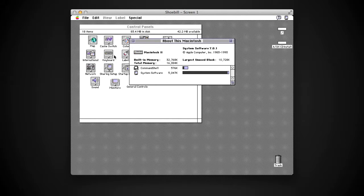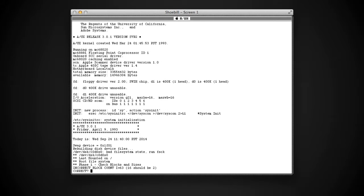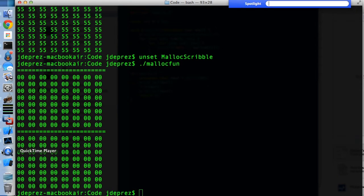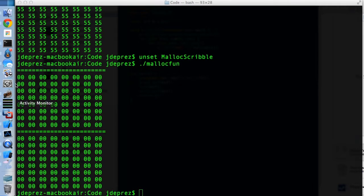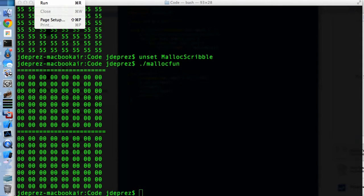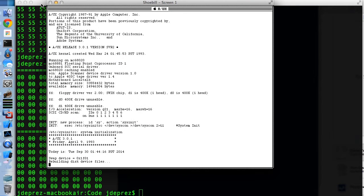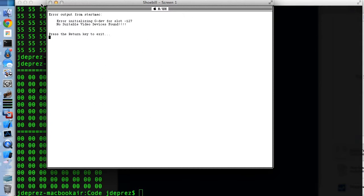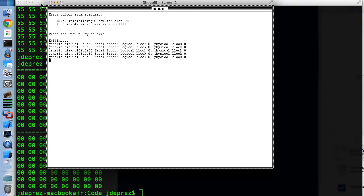A/UX looks like System 7, but you can also get a terminal. When starting up, the Macintosh hard drive is not called 'Macintosh HD' — it's called forward slash, which is root. You can see a bunch of Unix-y files. In April this year, someone made a Macintosh II emulator specifically designed to run A/UX, called Shoebill. If we hit run — well, it can't initialize the video device right now, which is weird, it was working before. The reason you need a special emulator for A/UX is that it depends on adequately simulating the memory management chip, which other Mac emulators don't implement — they use the Mac OS ROM as an interface rather than emulating the full CPU and chips.